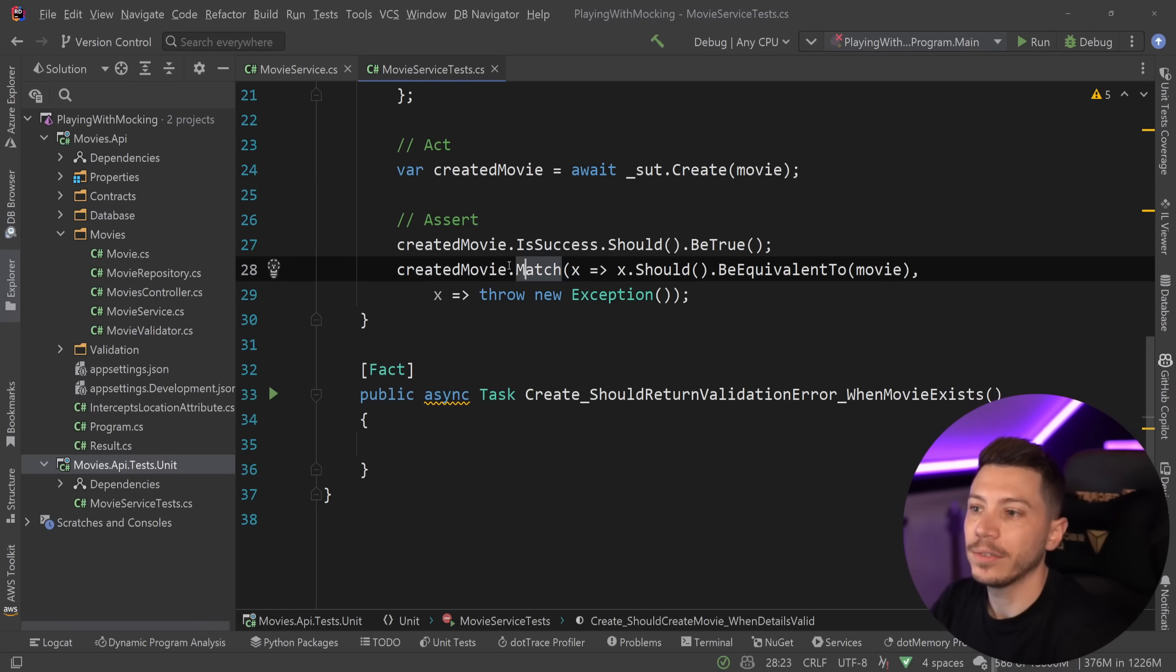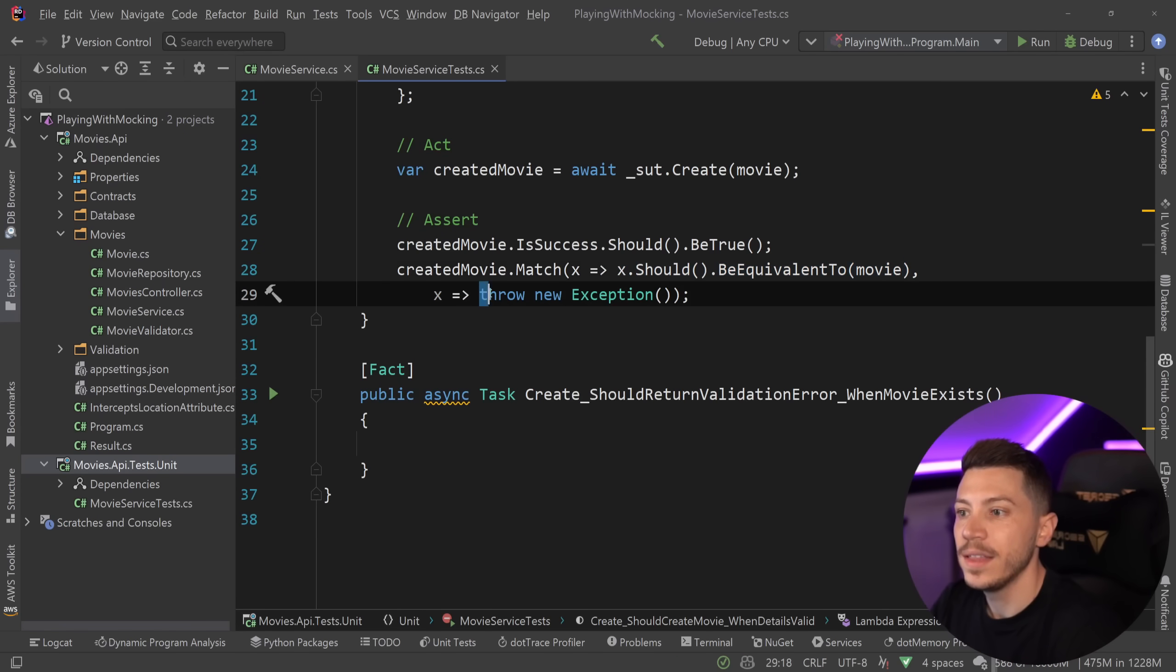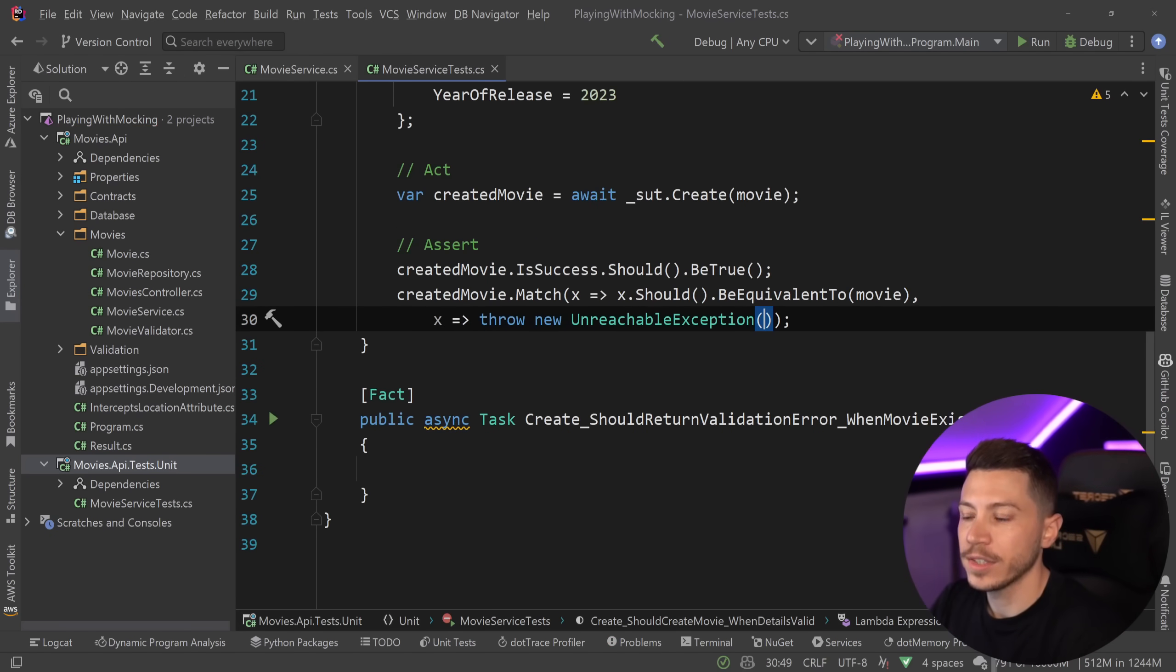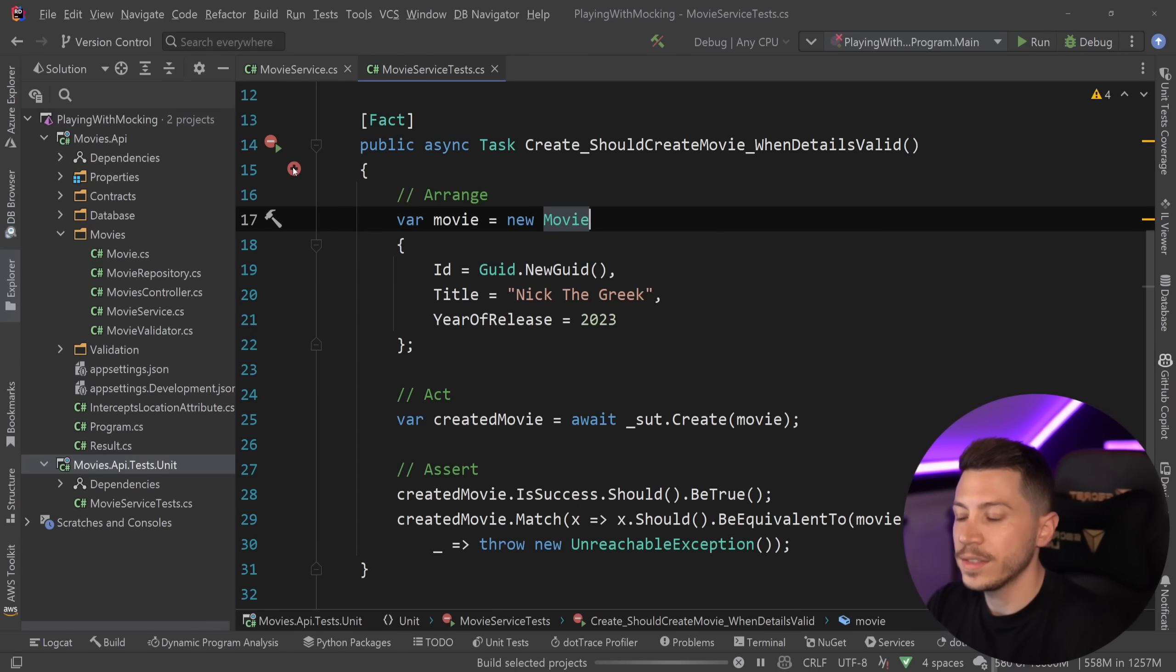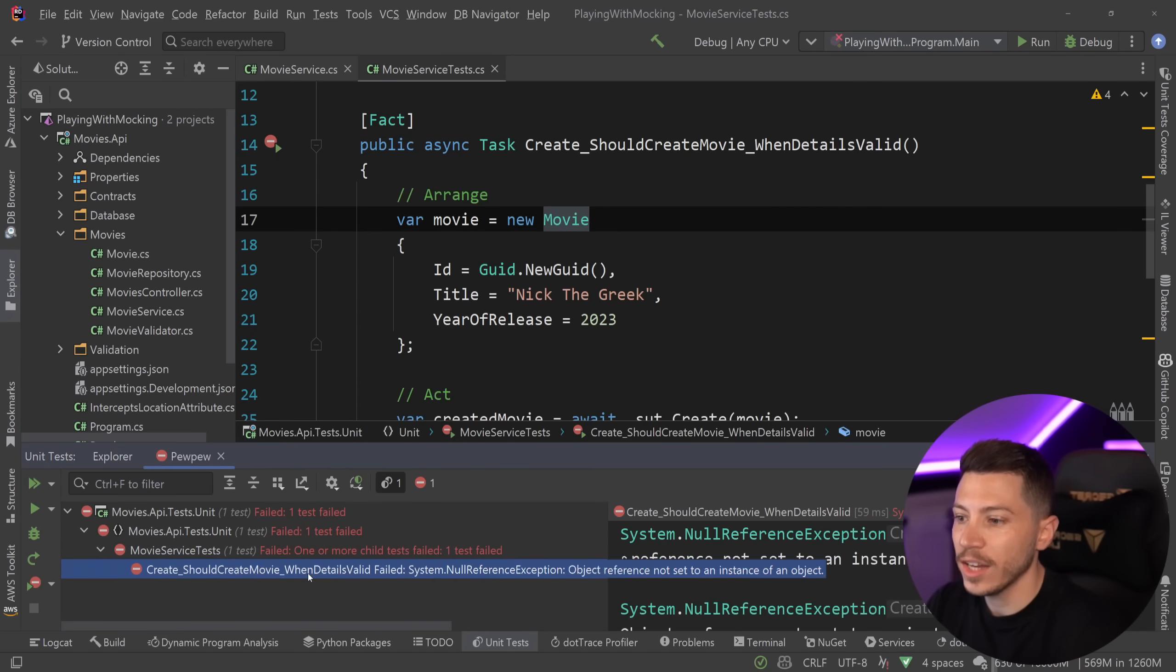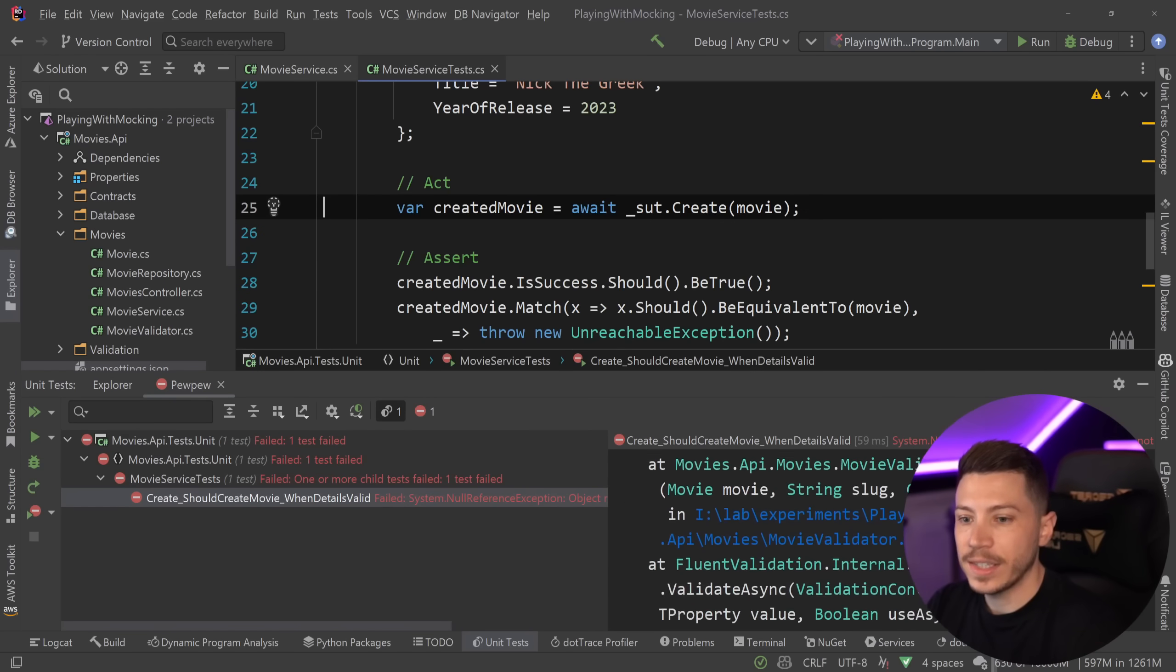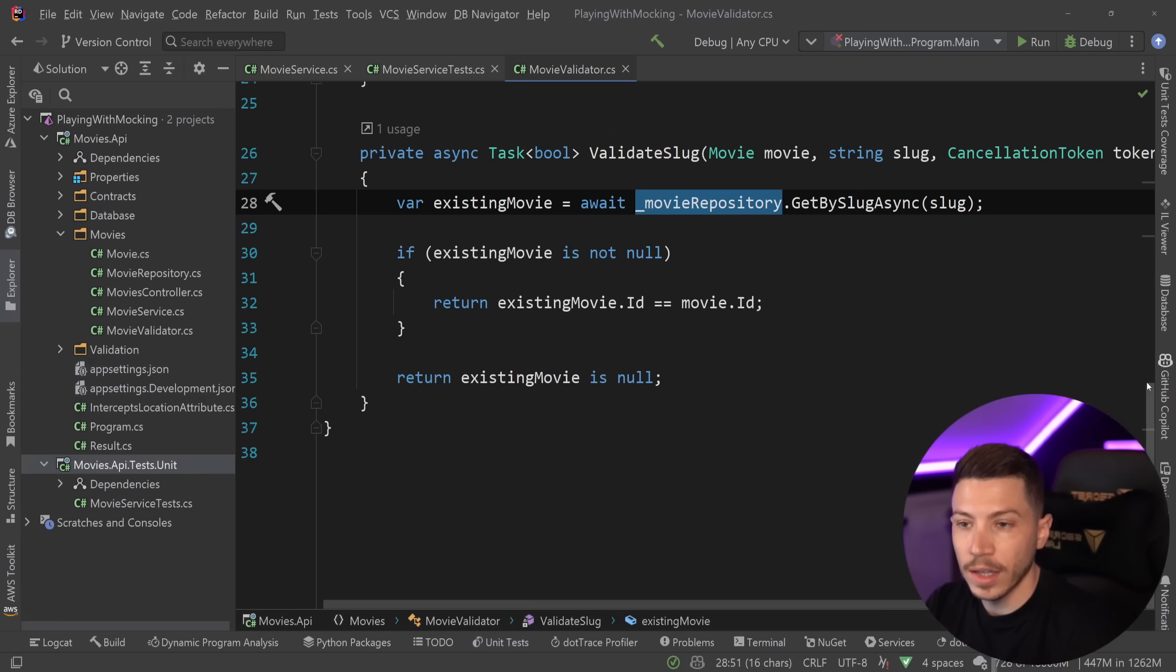And then in the end, I'm going to say that created movie is success should be true. And I'm also going to validate that the movie object coming in matches the object that that service will return, validating that it was successfully created. Now, if I go ahead and run this test, as you might expect, the test will actually just fail straight away. Null exception will try to do things. In fact, it's going to go into the validator. It will try to call this. And because the repository is null, it is not going to do anything.